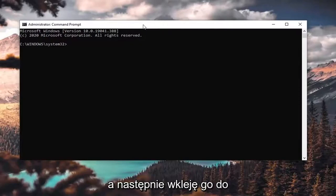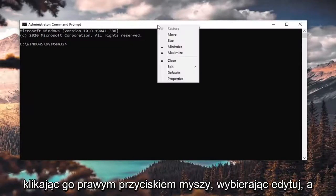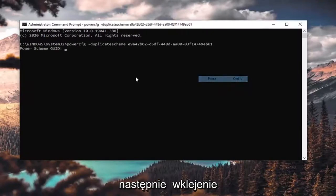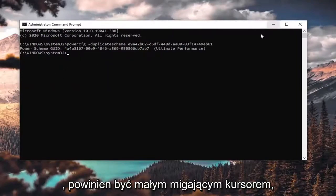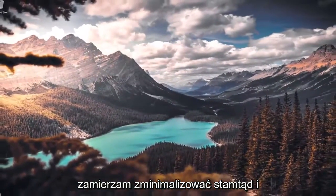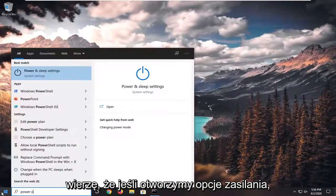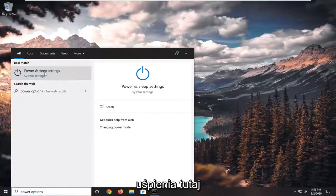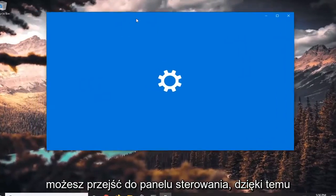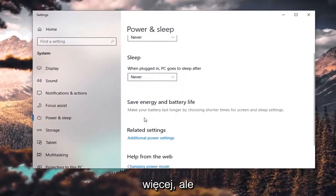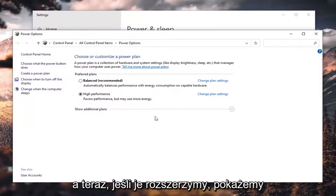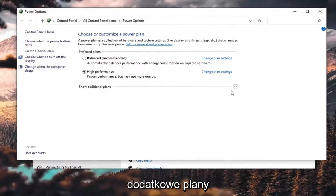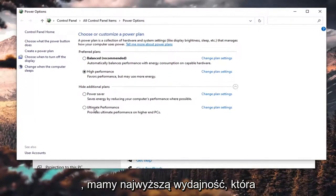I'm actually going to copy the Ultimate Performance one to give it a try. I'll paste it into the command prompt by right-clicking, selecting 'Edit', and then pasting it in. It should show that it has run with a blinking cursor. Minimizing out of there, we'll open up Power Options through Power and Sleep settings, then under related settings select 'Additional power settings'. Expanding 'Show additional plans', there is now an Ultimate Performance option.